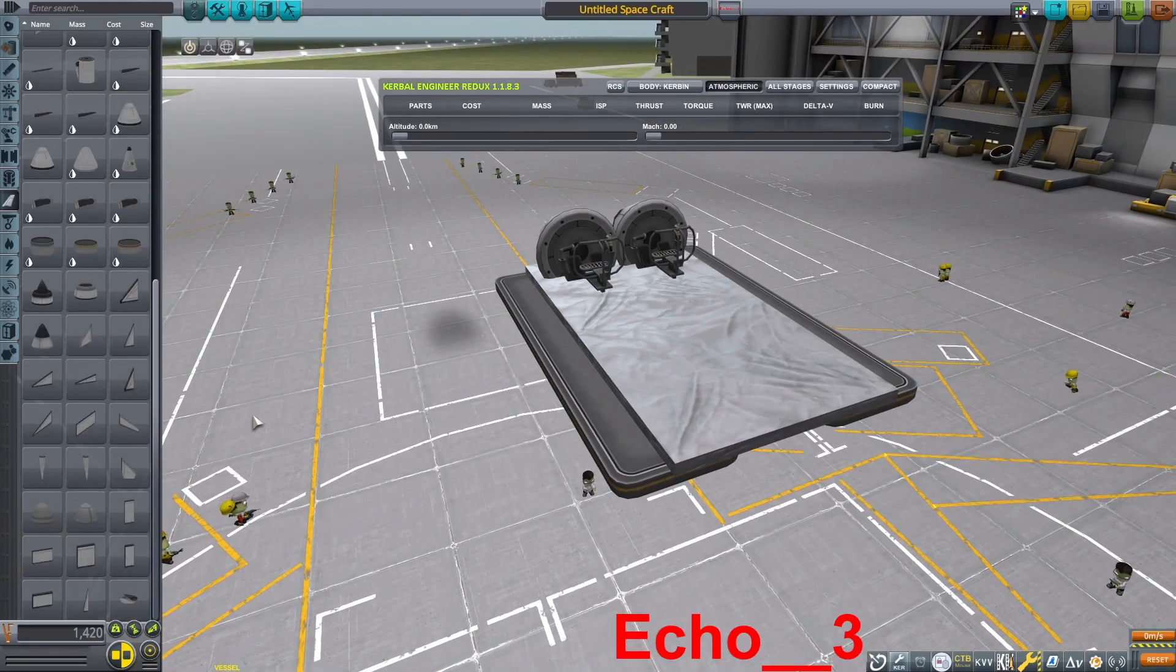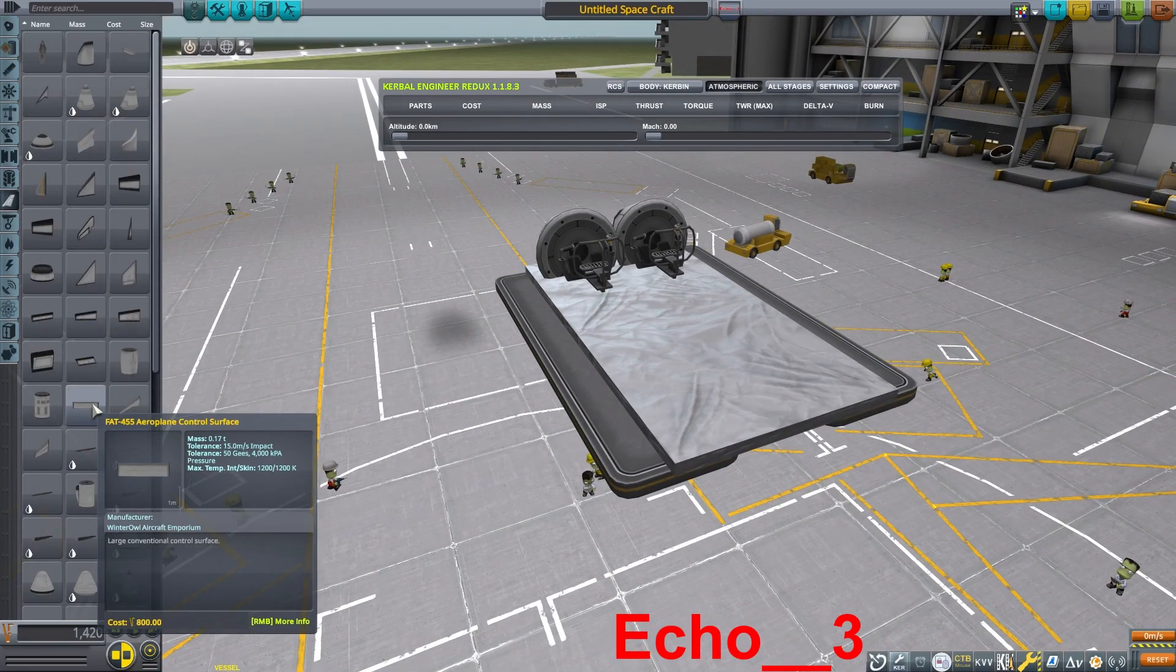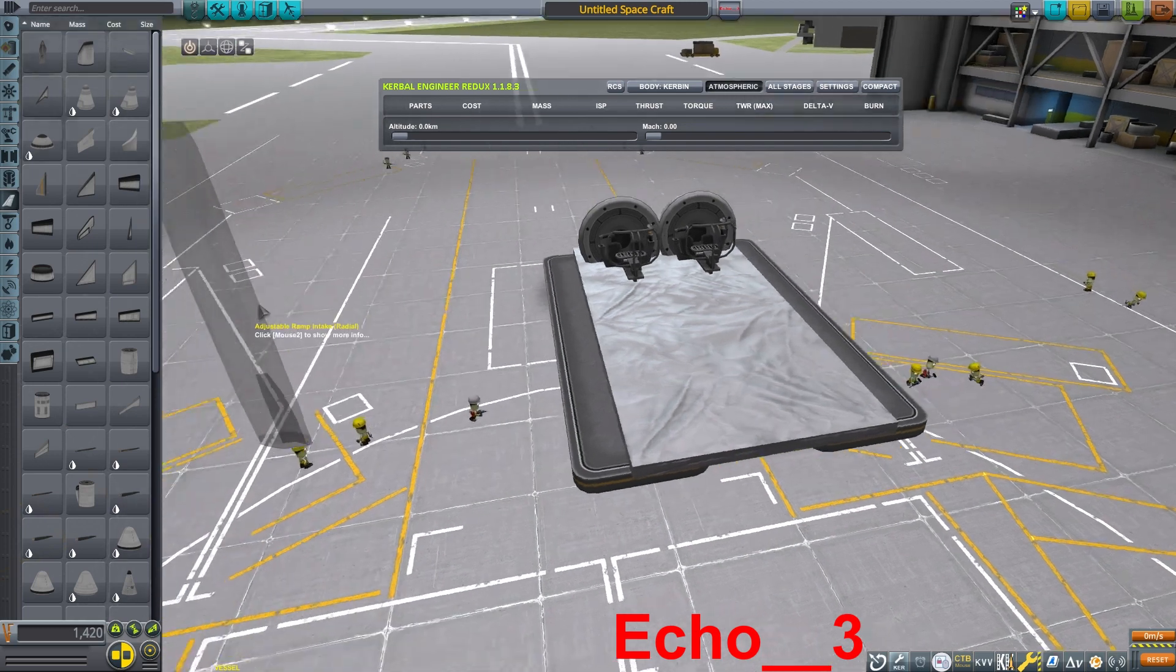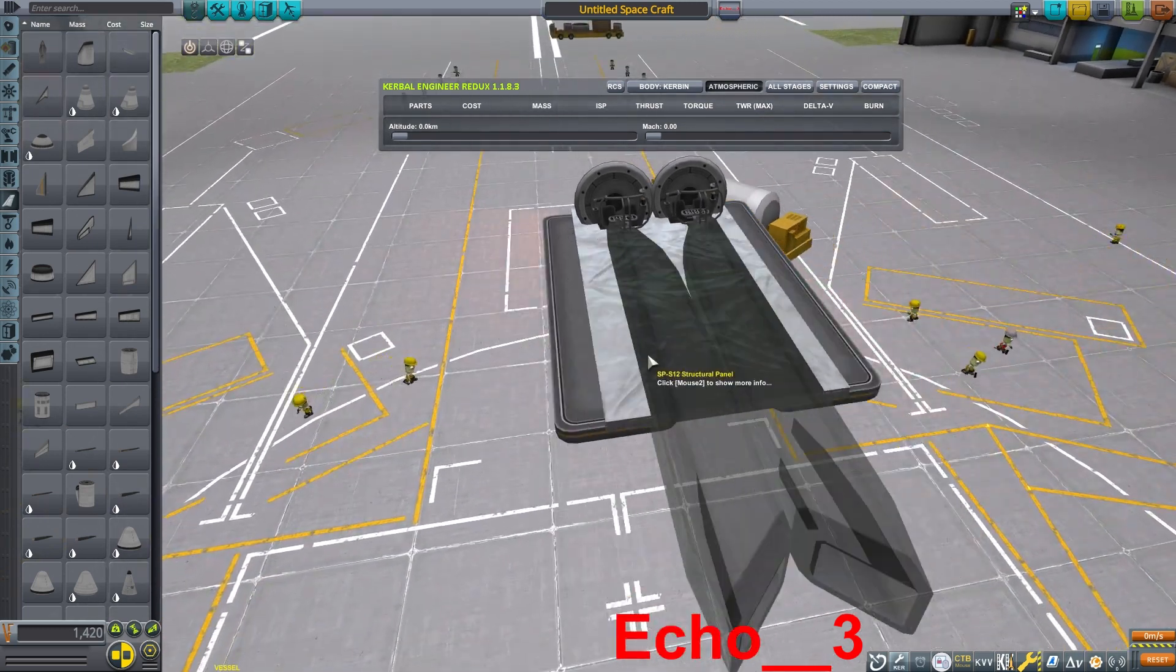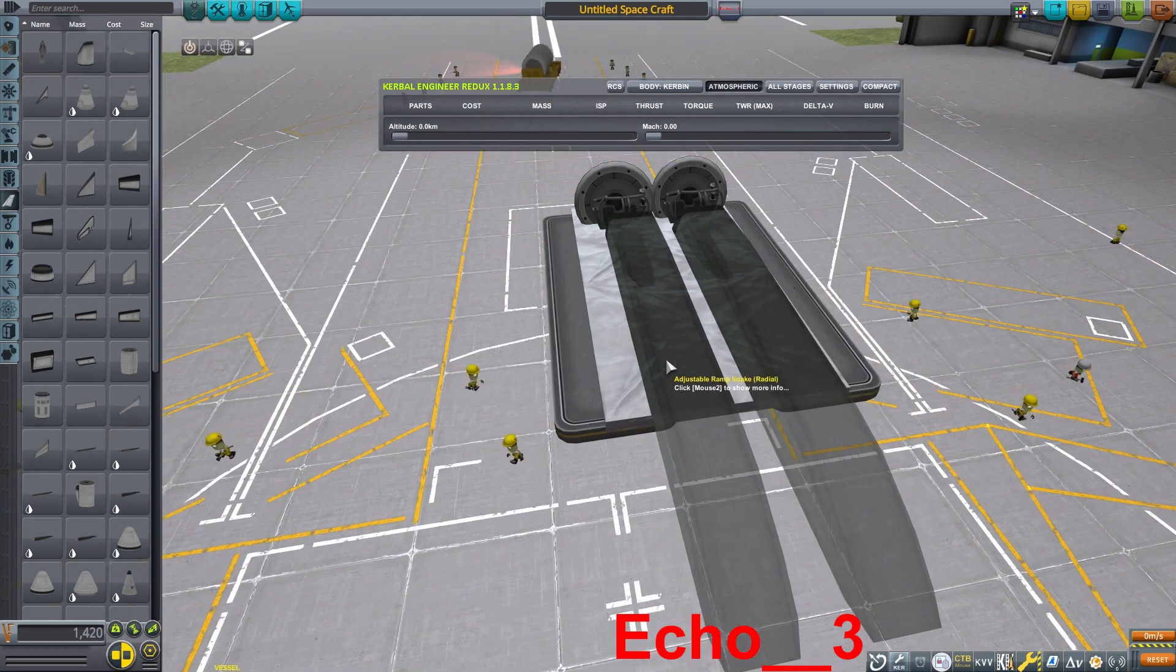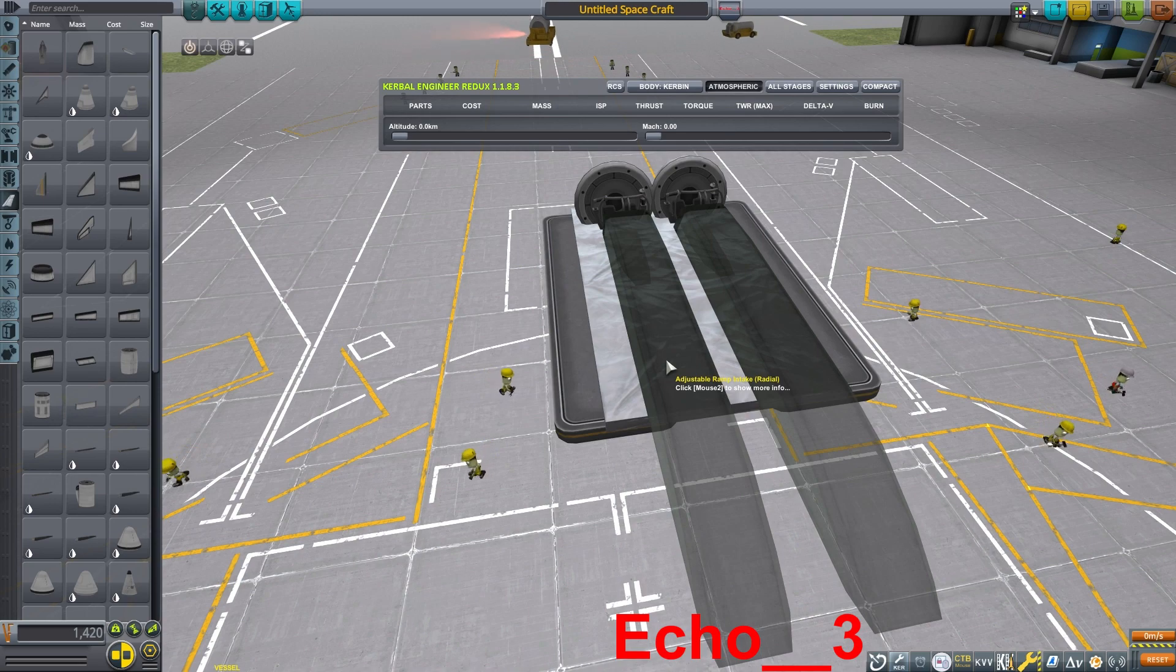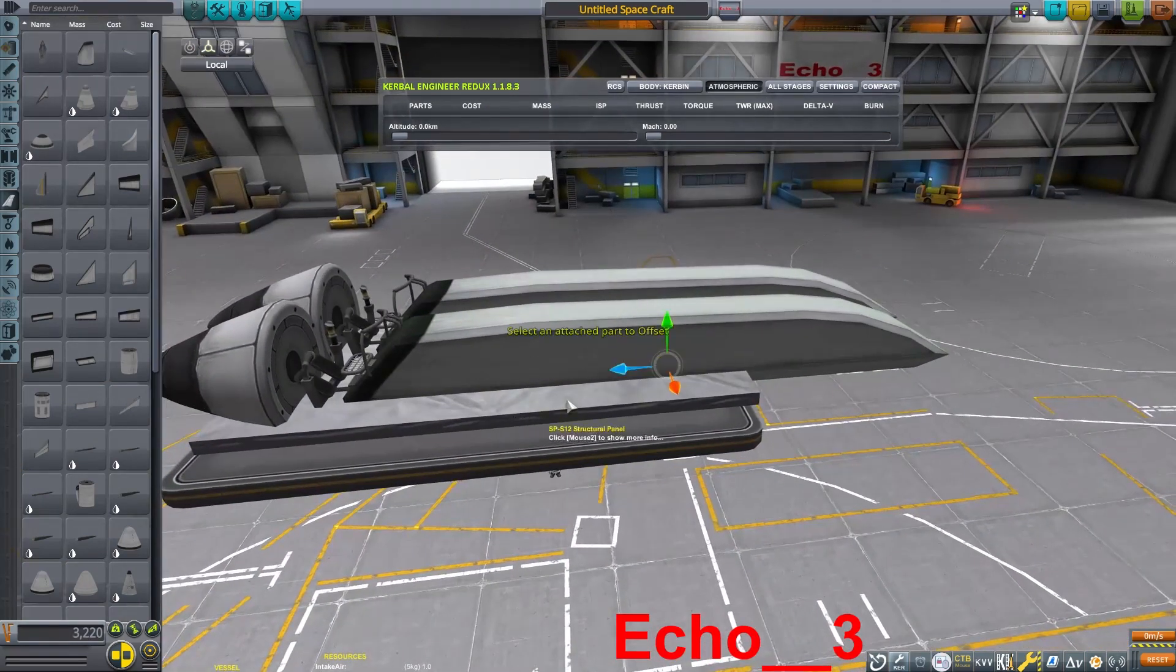With the crew area established, we can begin putting together the aerodynamic control surfaces. This craft will not be using any reaction wheels for control, so this will need to be entirely aerodynamically stable.